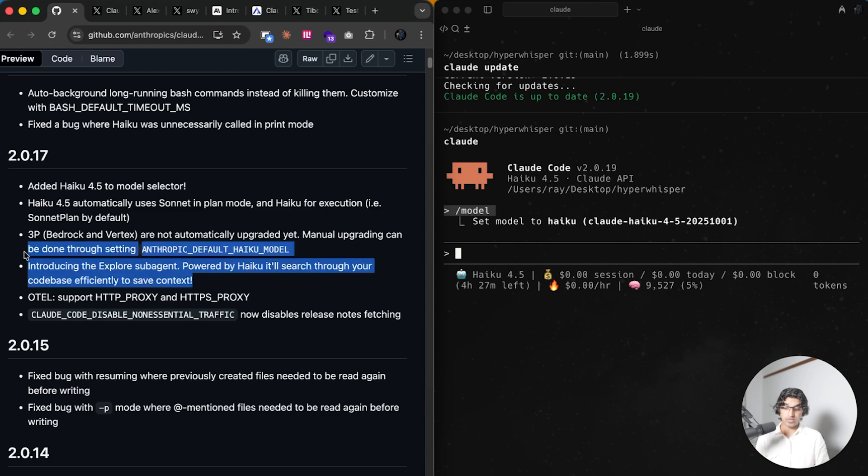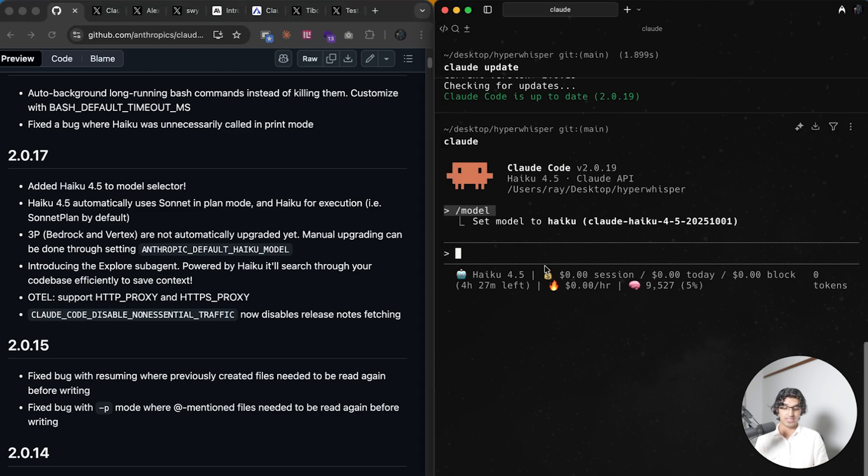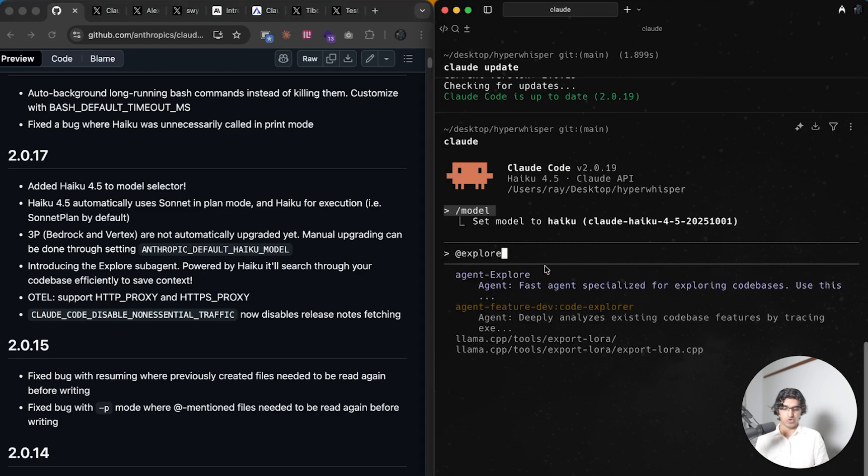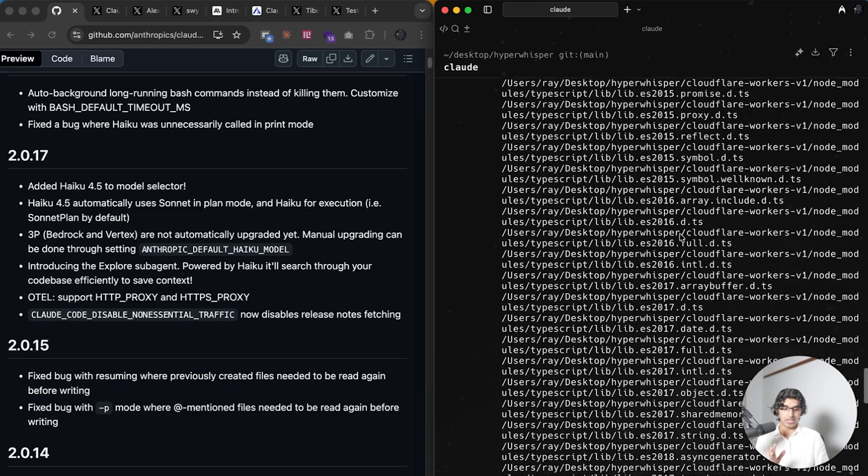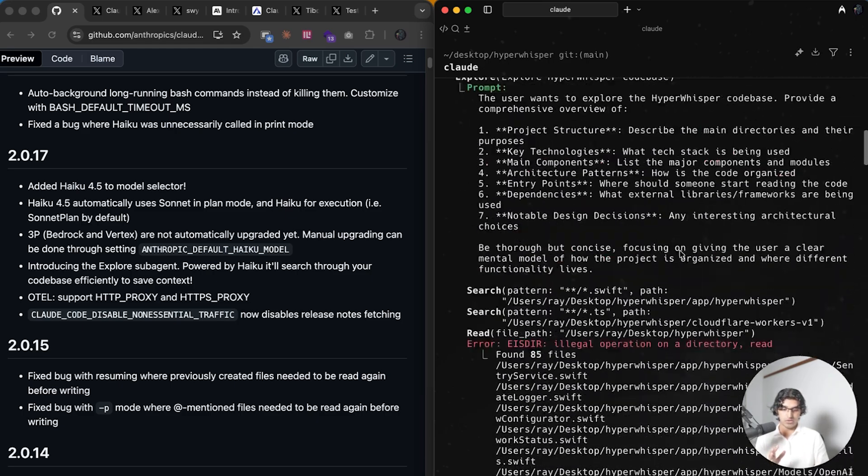They also introduced a brand new Explore agent which is powered by the Haiku model and it will search your code base to efficiently save context. You can do at and then do explore and that will trigger the default sub-agent which is Explore. Then if I press enter within my Hyper Whisper code base, you can see it's going through the code base pretty quickly.